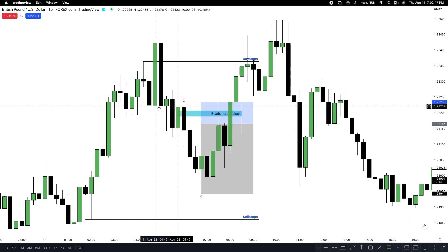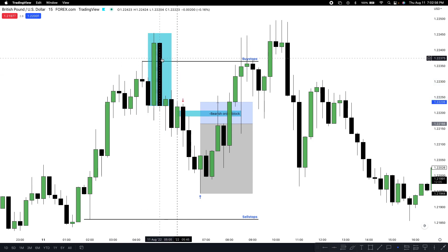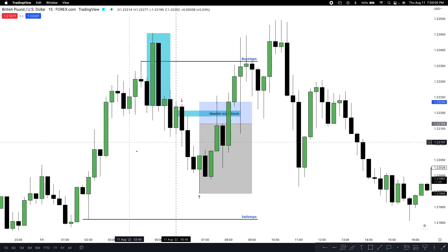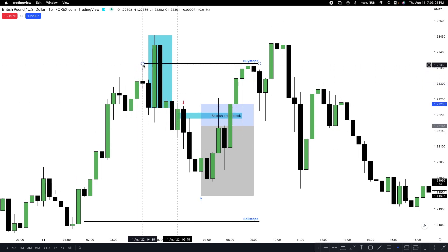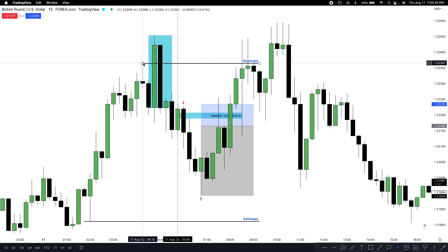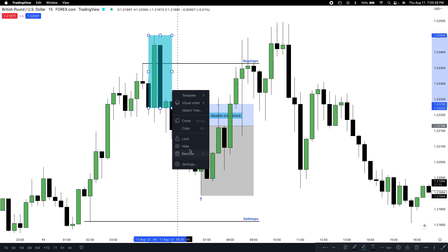Price ran buy-side liquidity — we ran up and instantly traded right back down inside. This move right here is my signature. Whenever I see this I'm very confident going with the direction I'm looking for. In this case it was bearish — we ran buy stops, took out the swing high. That candle here is lower than this candle here; price ran the swing high which has buy-side liquidity resting above, then traded right back down instantly. That's going to be my displacement.